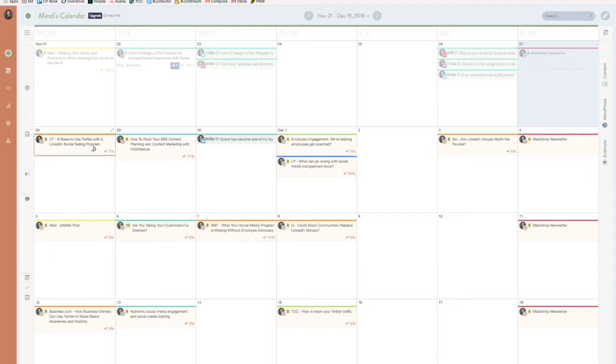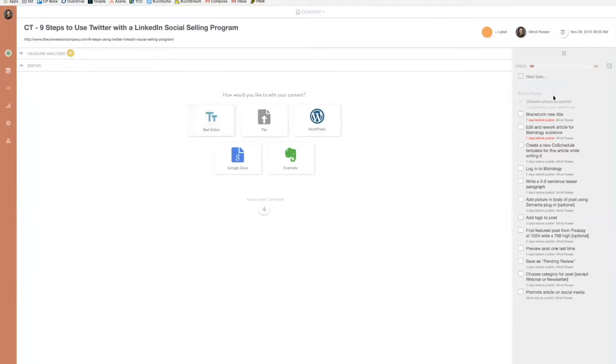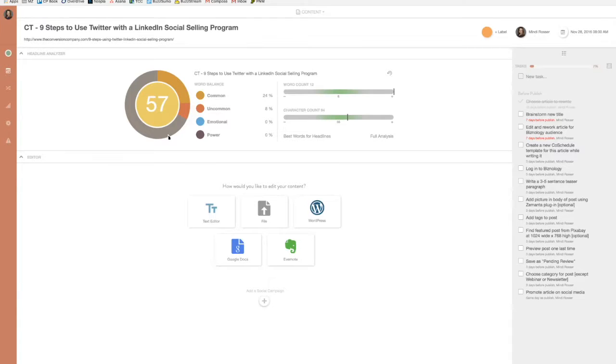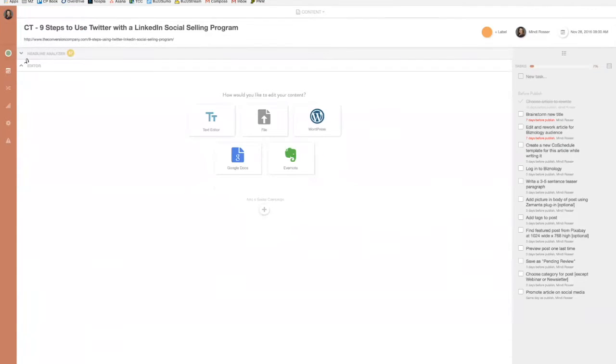You can also do really cool stuff on CoSchedule, such as using their Headline Analyzer tool. I really like this tool. I use it for all of my posts before I publish them. I try to optimize with their tool and it's built right in. I used to go to their website and do it manually, but I love that it's so simple on the CoSchedule calendar.